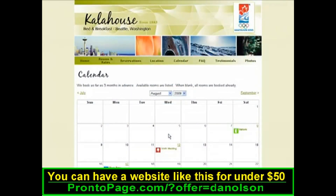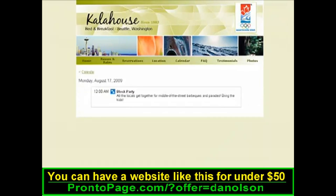With the calendar, you can give a quick at-a-glance overview of any events, seminars, sales, or whatever. It's a great way to keep your visitors informed and up-to-date with all that's going on. Just click the event name or date for all the information.